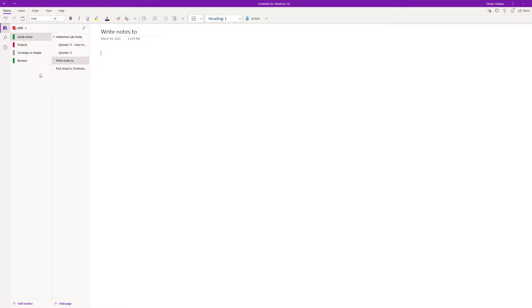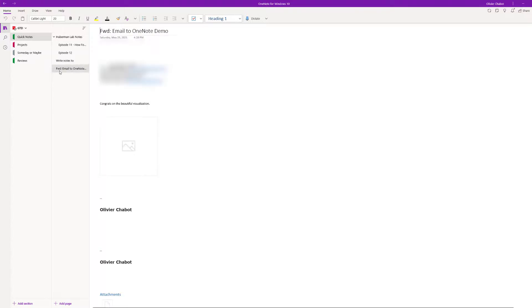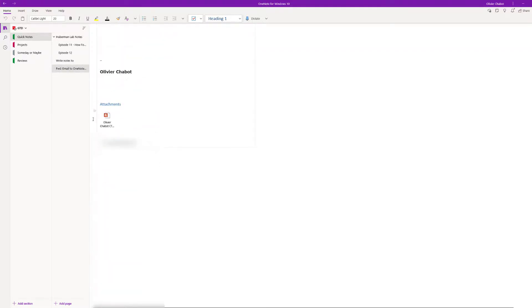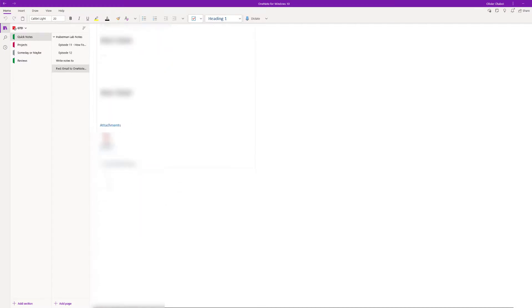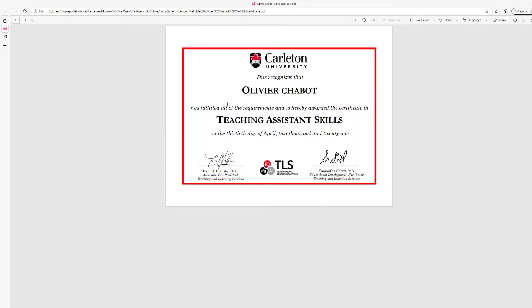You see that it popped up here and it says forward email to OneNote. You see all the information and the PDF is attached as an attachment as well. For example, if you click here you can see it appear as a PDF. It works.